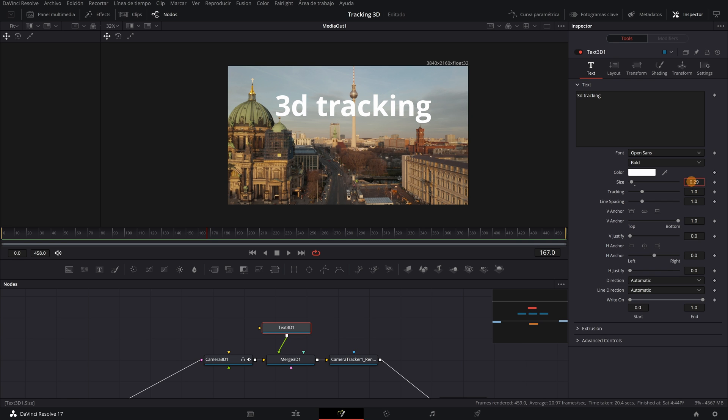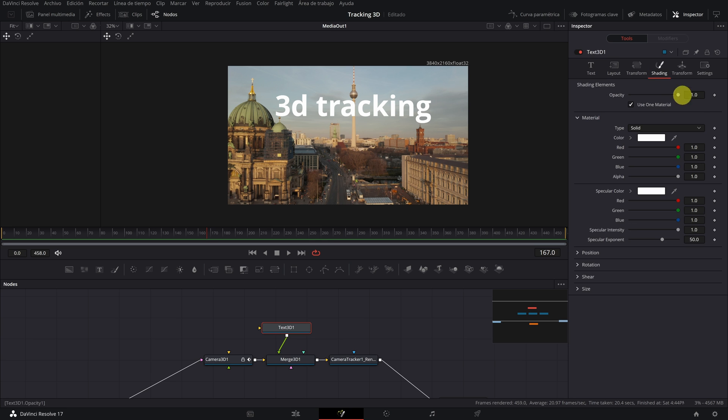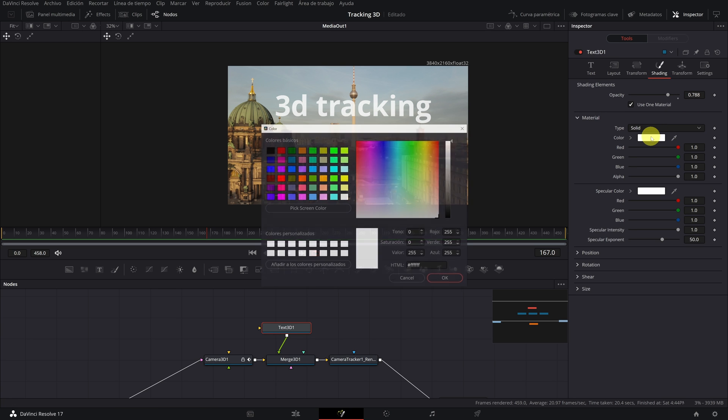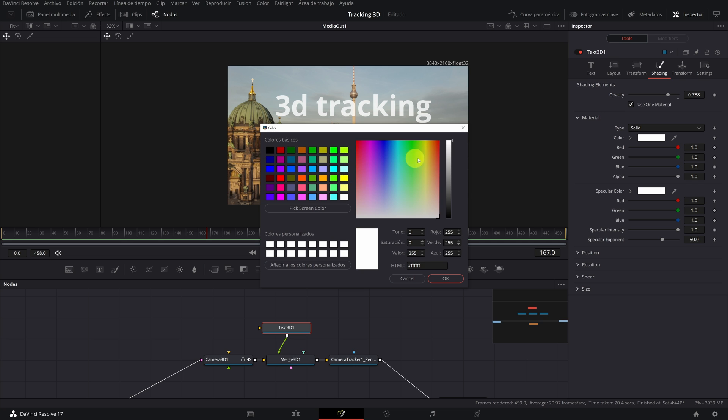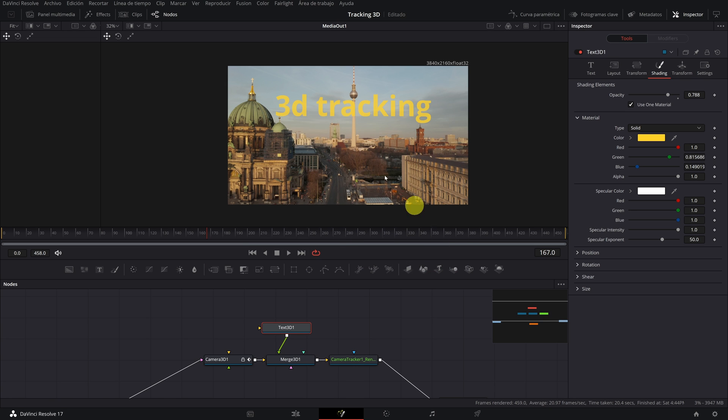Okay, now in the Shading menu, we go down a little the opacity of the text so that it integrates better with the landscape. I will put it in a yellow color so that it looks more cool. We are finished.